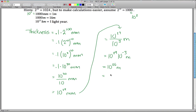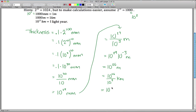Now we can go from meters to kilometers the exact same way. There are 1,000 meters in 1 kilometer, so if we have 10 to the 26th meters, we have 10 to the 26th divided by 1,000 kilometers. That is just 10 to the 23rd kilometers — 26 plus negative 3.